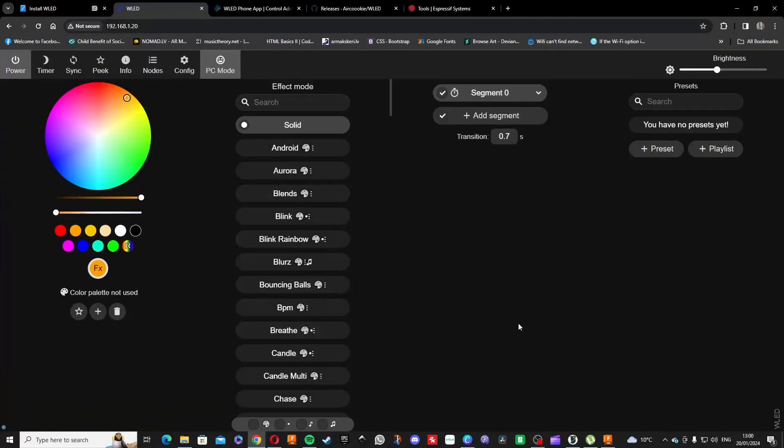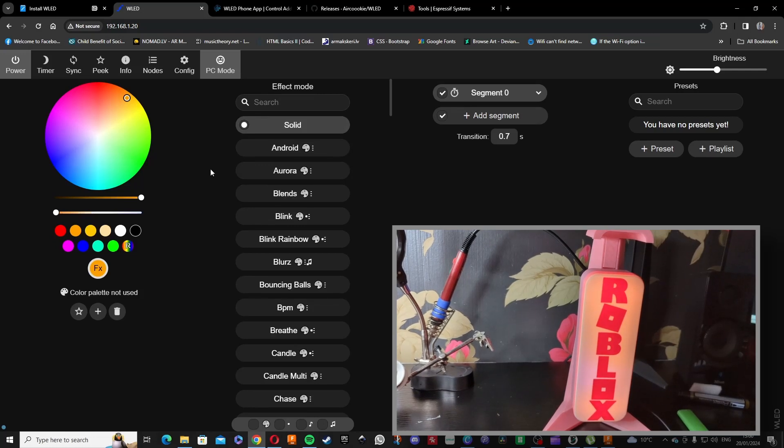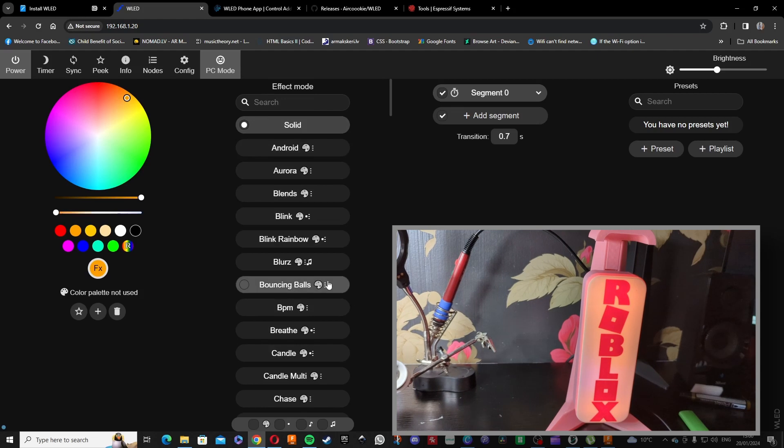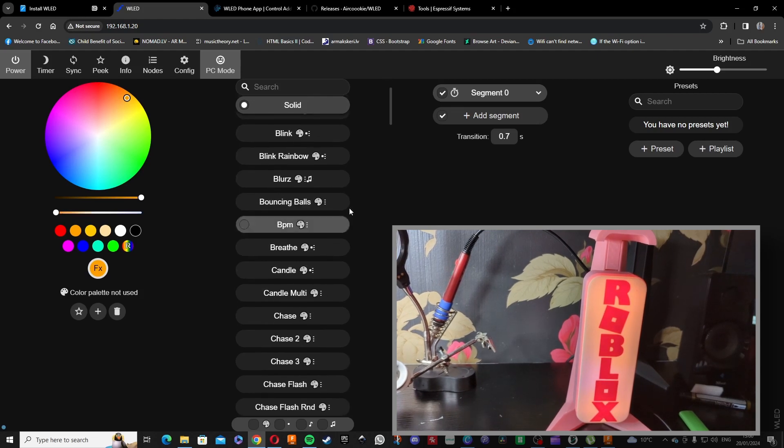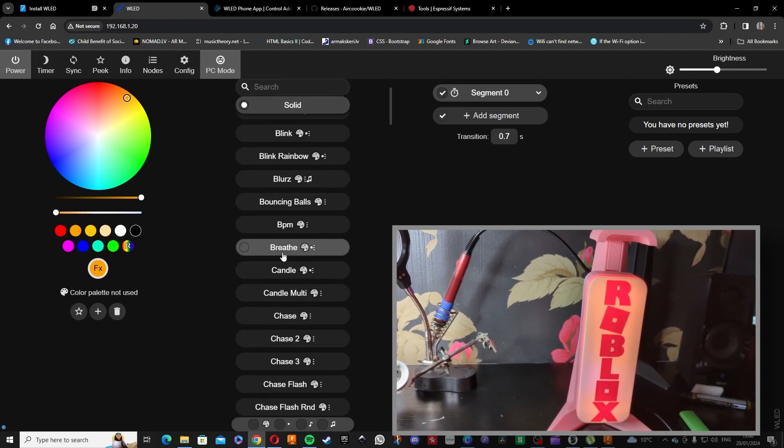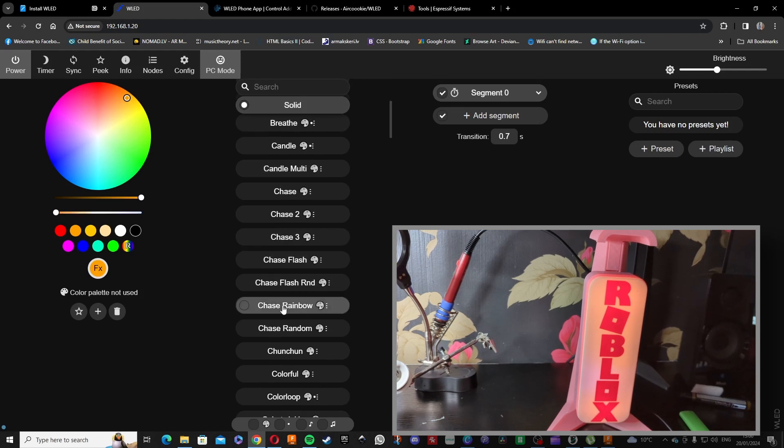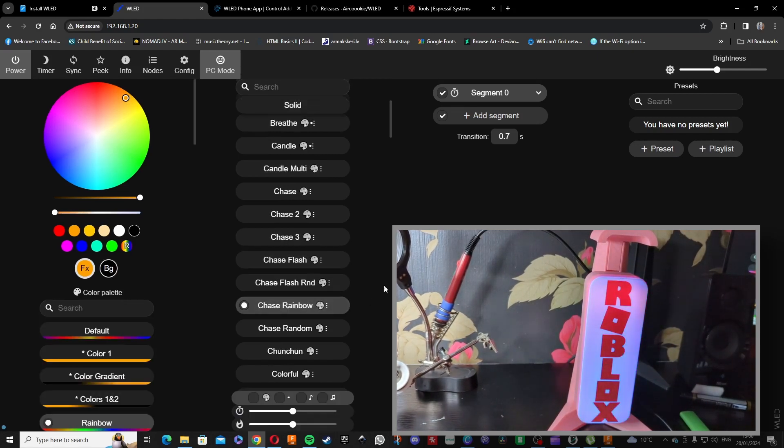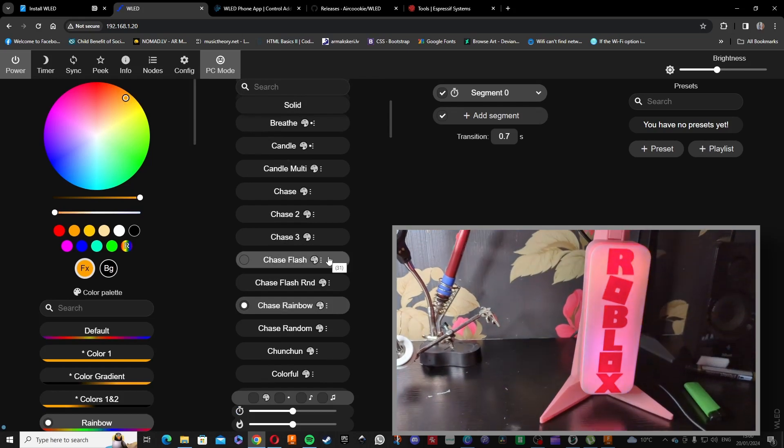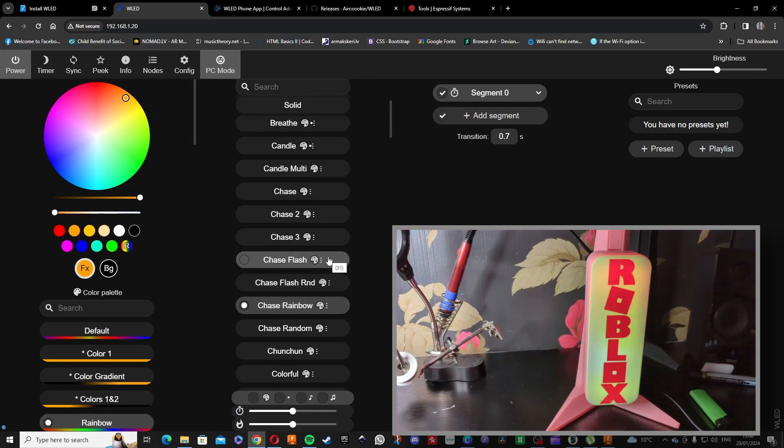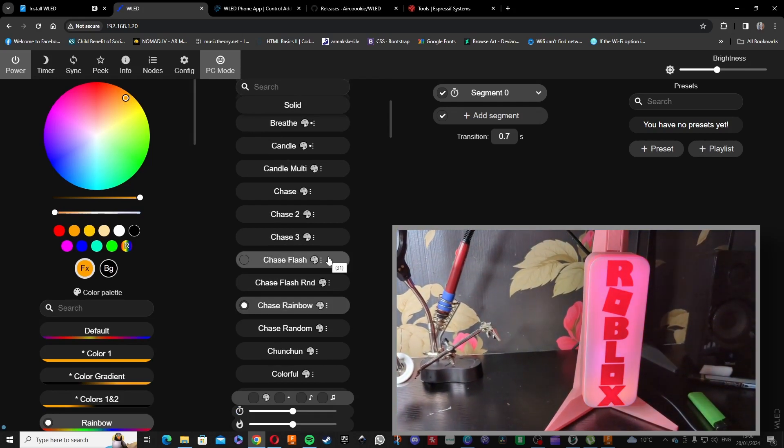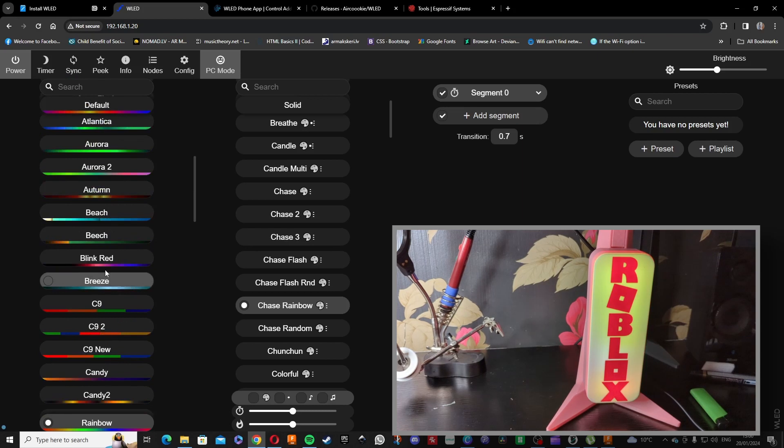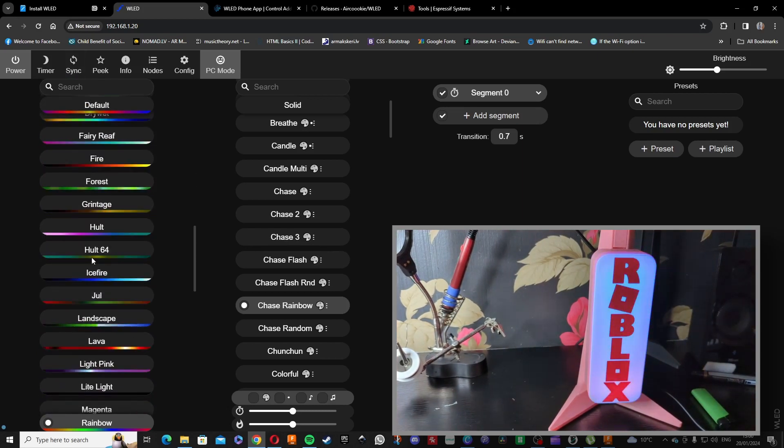Now that everything is put together, soldered and put together, you can test it out if everything works as it should. There's the effect library with different effects. Let's try out one and yeah, everything's working fine. There you go, different color schemes you can choose from.